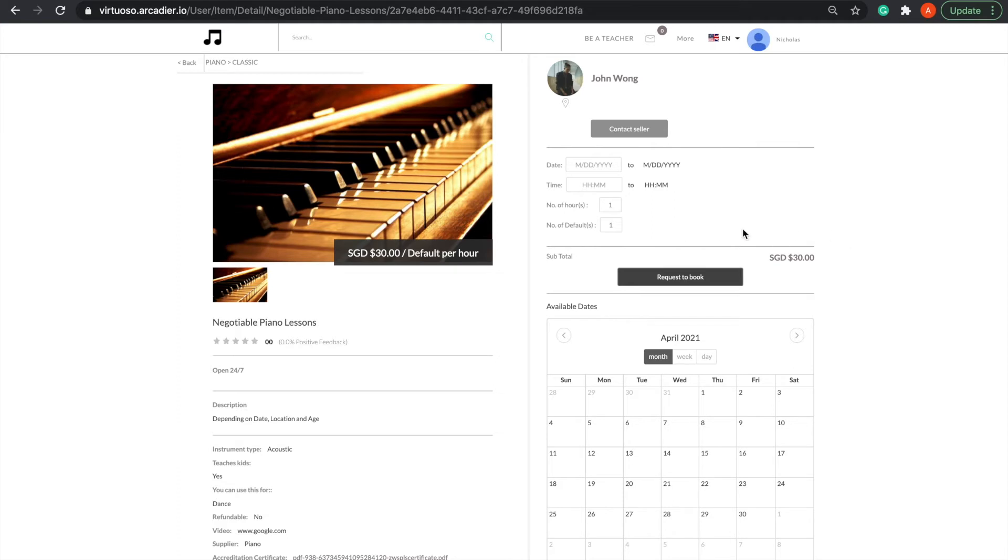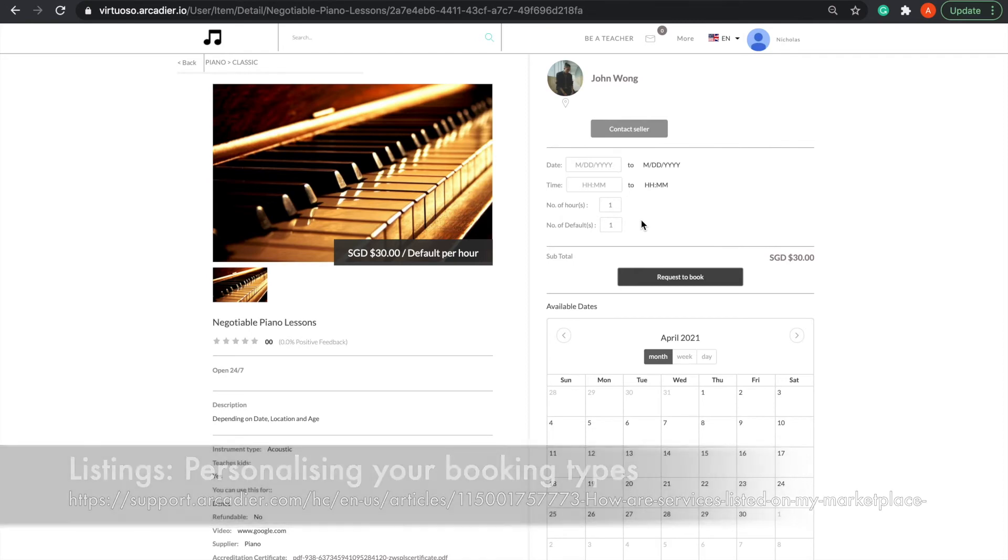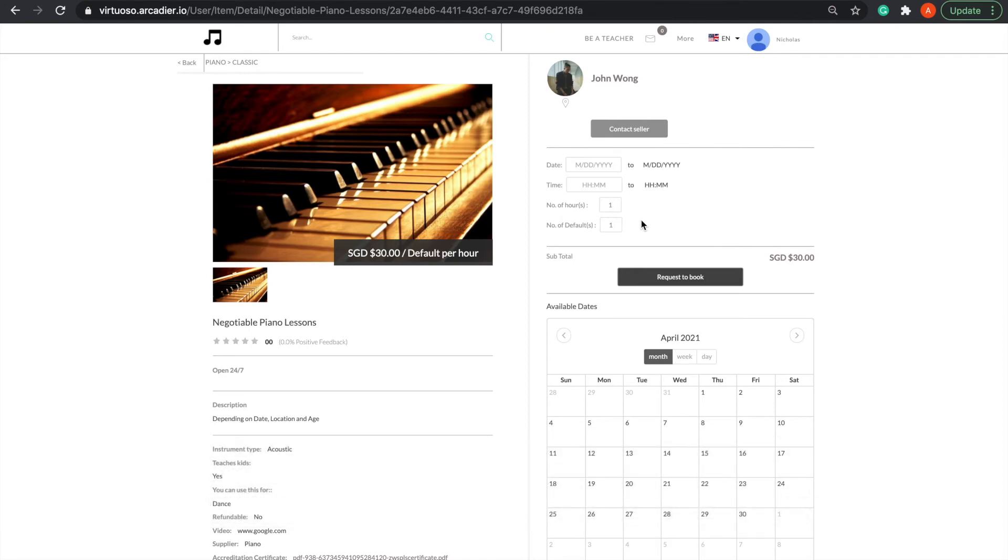Marketplace administrators are able to configure both different and multiple unit types in the admin portal by going to the Configuration tab, then Booking Settings. Booking units can be configured to minutes, hours, days, weeks, months, or even a custom duration.